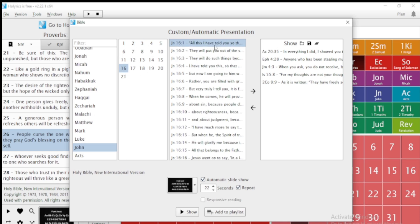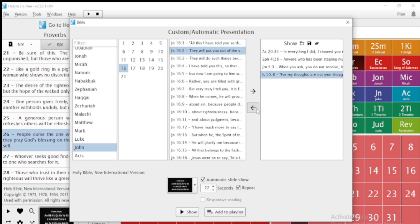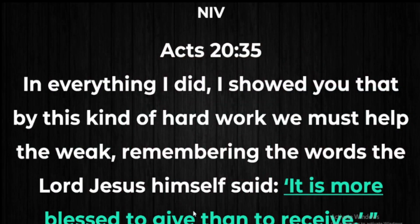Select the verse and click Add to add it to the playlist. You can have multiple verses added, and you can also remove Bible versions by selecting them and moving them back. This allows you to display automatically — for example, when the preacher has finished and you want to display something. You can set a time interval, say 3 seconds, enable repeat, set it to automatic, and click Show. Every verse will display for 3 seconds and cycle through repeatedly.